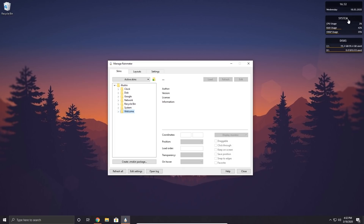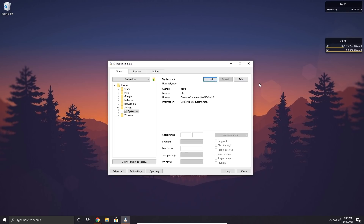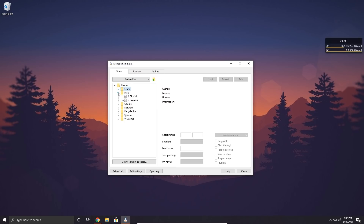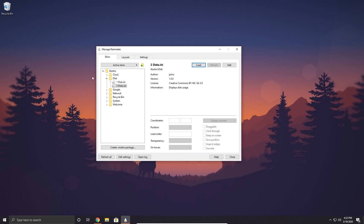We can do the same with the system skin: open the system folder, click system.ini, and unload it — this is totally optional, keep it if you like. To remove the clock, click clock.ini and unload it. To remove the disks, open the disk folder, click the disks.ini file, and unload that. Now we've unloaded all of these default skins, so let's go ahead and look at downloading and installing user-created skins.